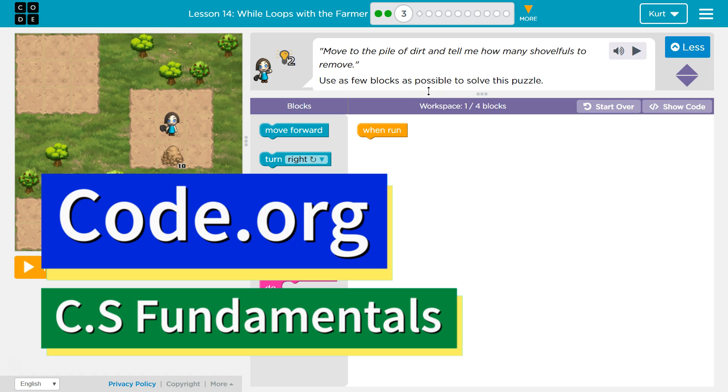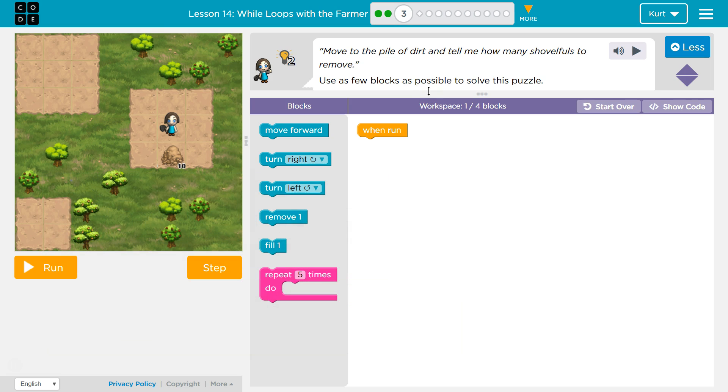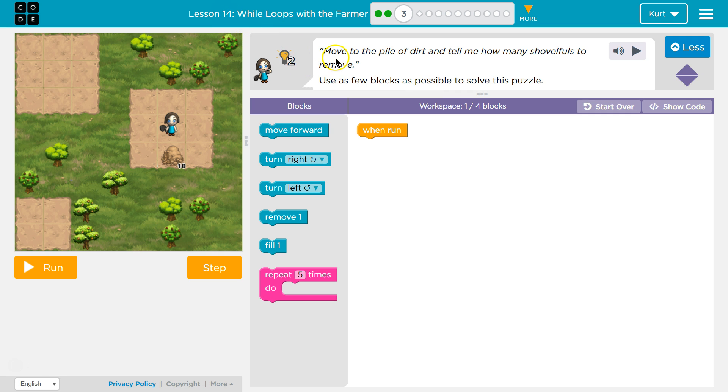This is code.org. I'm currently working on CS fundamentals. This lesson is part of the express course and part of course D. In the express course it's lesson 14, in course D it is lesson 11. Wall loops with the farmer, Puzzle 3.